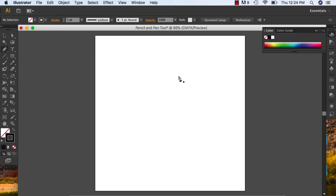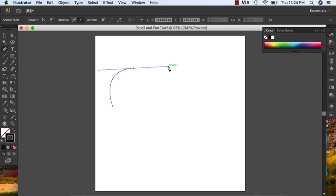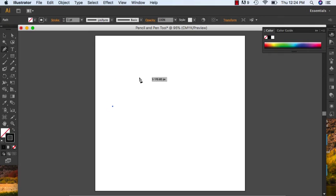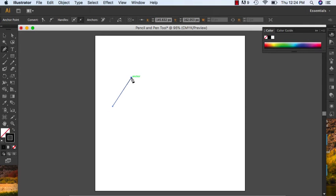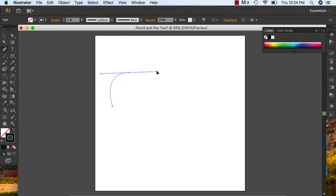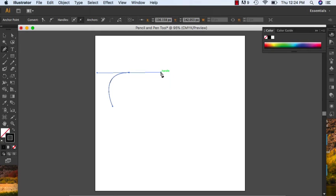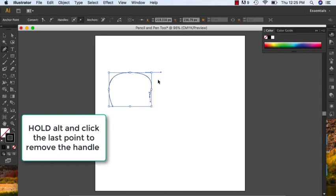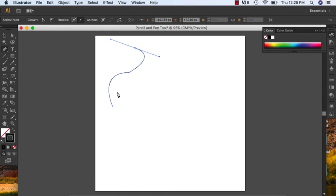I have my first point — I'm clicking and letting go. Then I go up and I'm clicking and dragging. The number one mistake students make is going to the next point and just clicking and letting go, which gives you a straight line. Instead, click and drag and you should have a curve. Illustrator always wants to create a circle with its curve. So I have to go over my last point, hold alt, and remove that handle. Then I can continue my curve wherever I want. Hold alt and click on that last point.